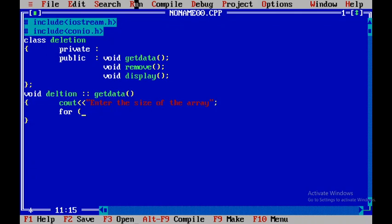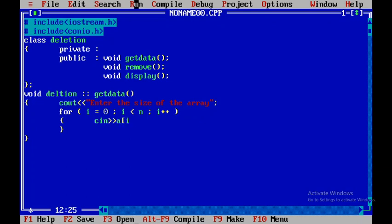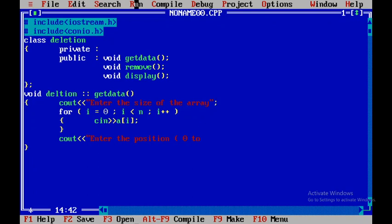Within getData, I'll display the string 'Enter the size of the array' and read in n. Then I'll use a for loop — for i = 0; i < n; i++ — to accept the array elements using cin into a[i]. After that, I'll prompt 'Enter the position' and read the position value into p.